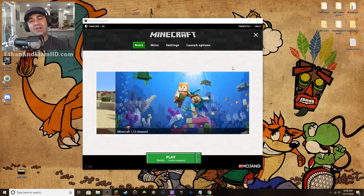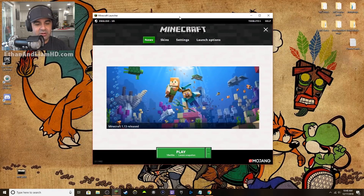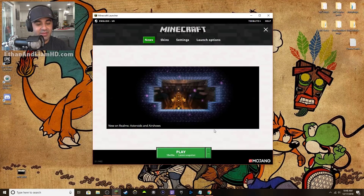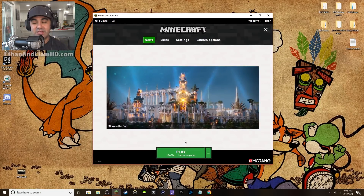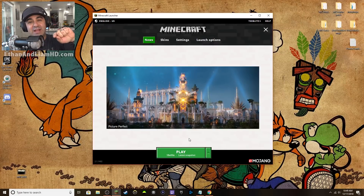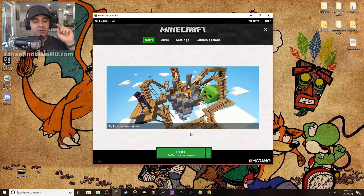Hey dudes, John here, and welcome back to another how-to video. Today we're going to be showing you guys how to download mods on Minecraft. I know I've done videos on this before, but things have changed — Chrome has changed a little bit, Minecraft has changed a little bit, and there are a few obscure things people are asking me questions on that I need to clear up to make it easier for you dudes to download mods on Minecraft.